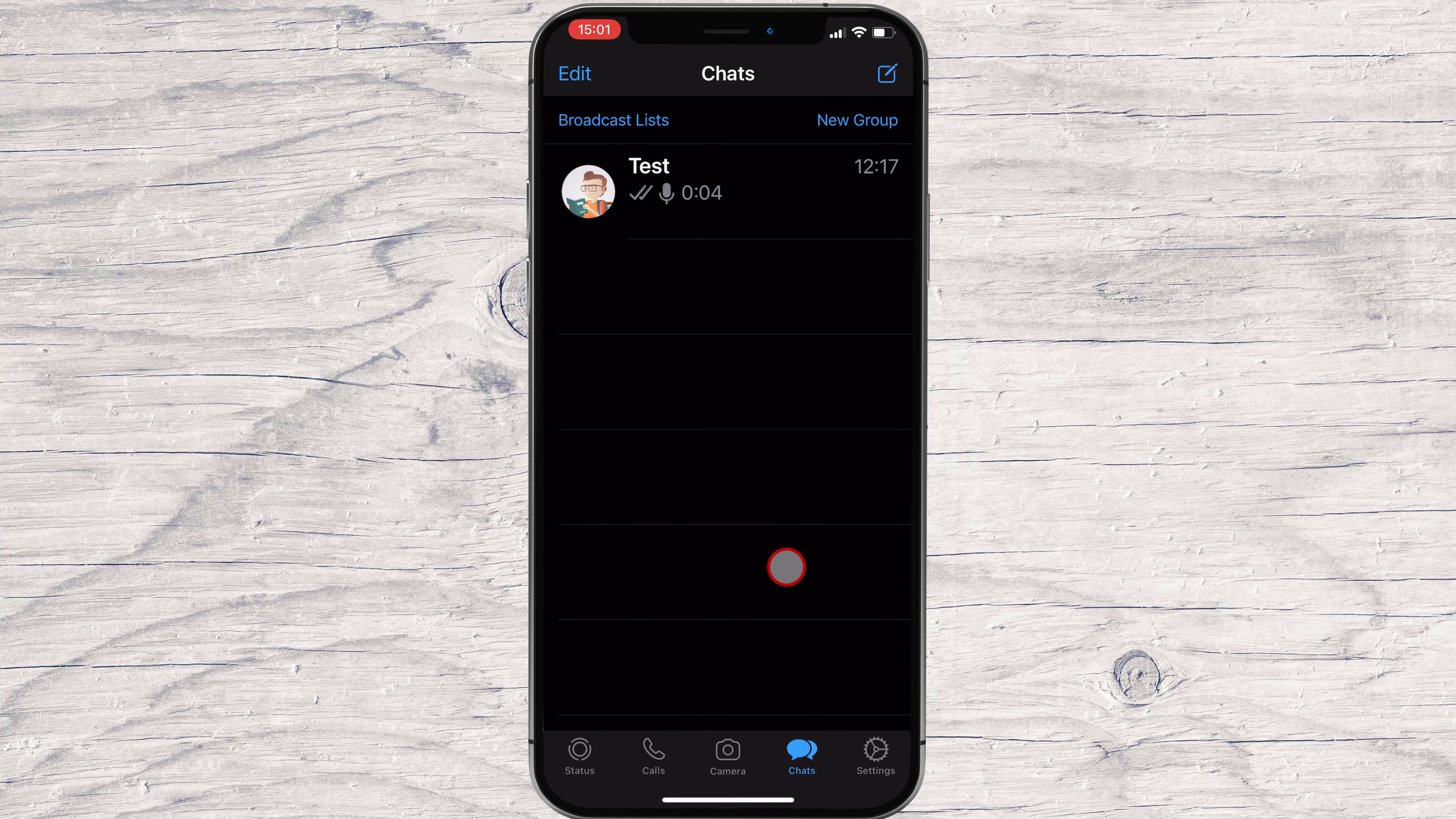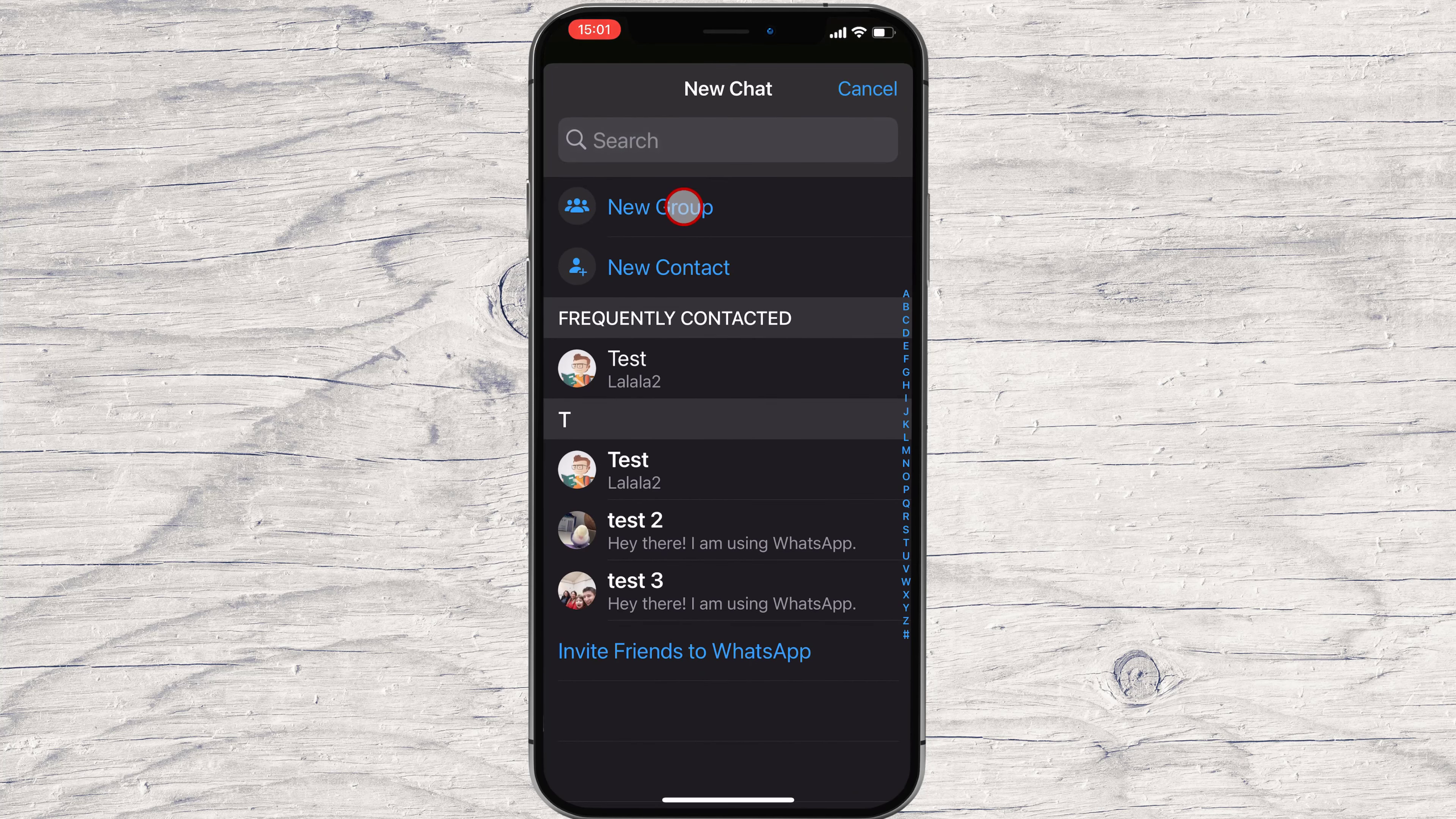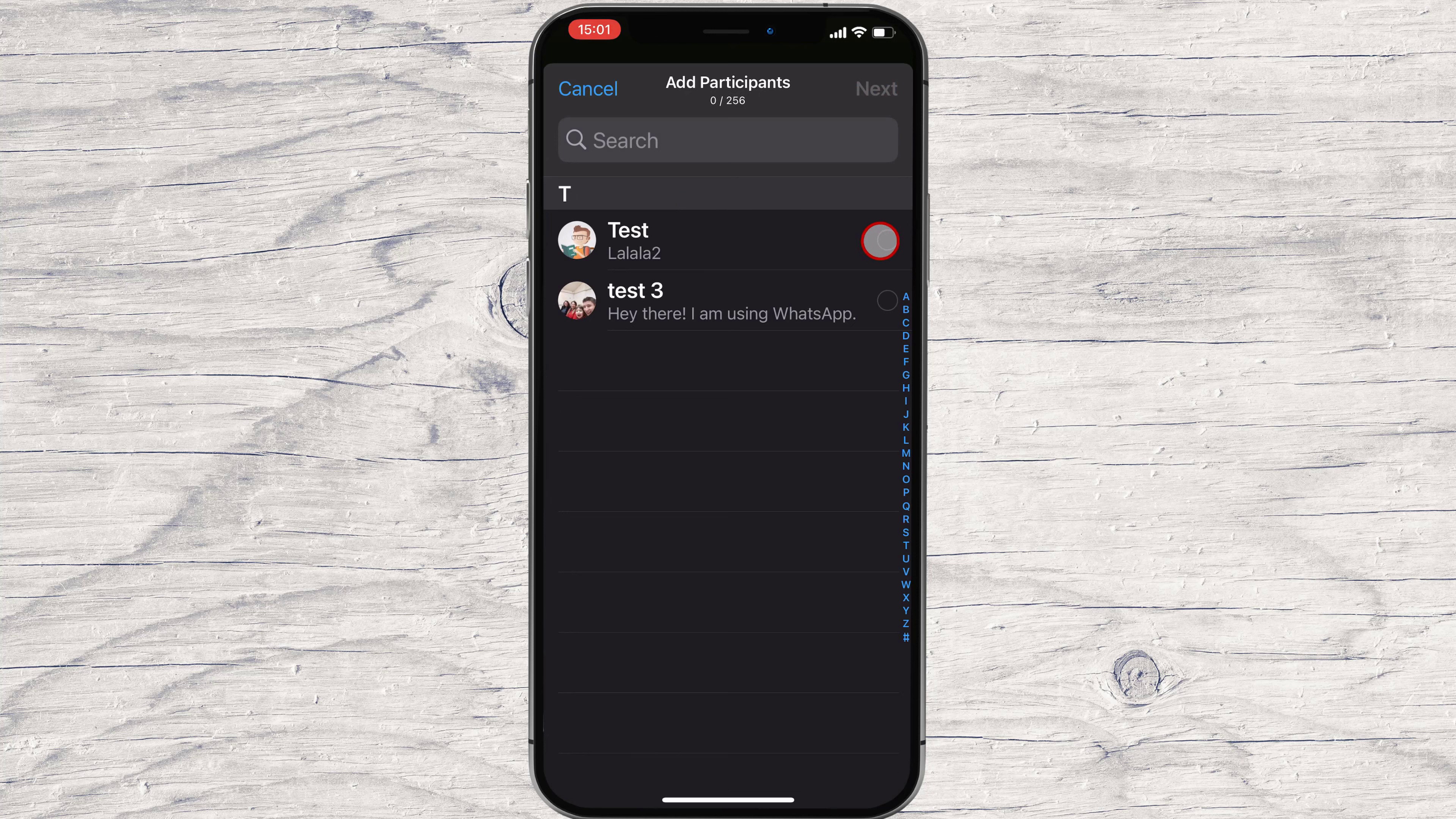Tap on the new group link from the top or the compose button. Now tap on the new group button. Now select the person who you want to be added to the group.